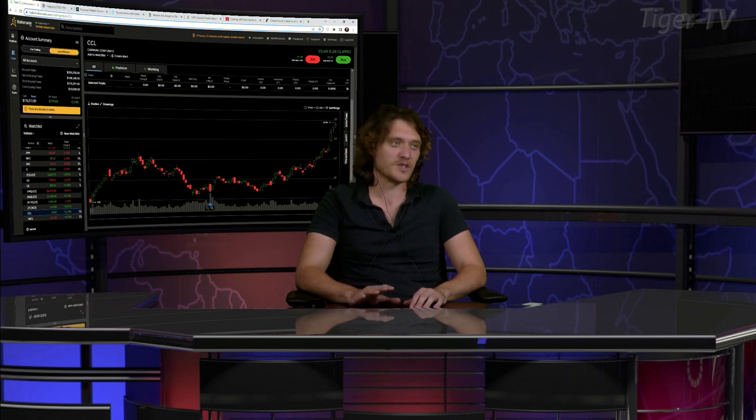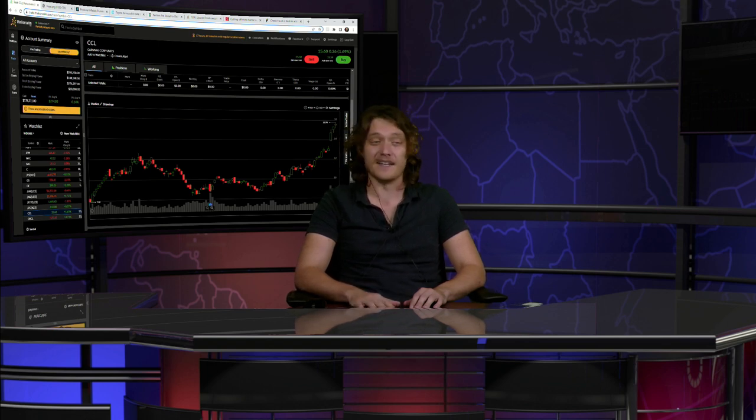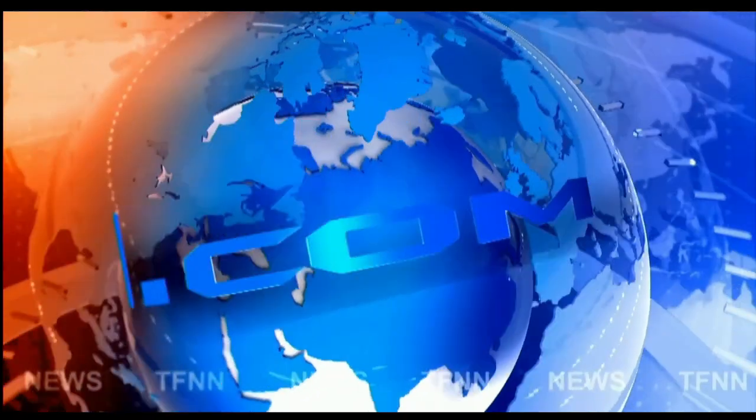Folks, thank you so much for joining me. I'll be here tomorrow. I'll be here Friday as well. We are closed Monday along with the rest of the market, and then Tom O'Brien, the man, will be back Tuesday. Thank you so much, everyone.